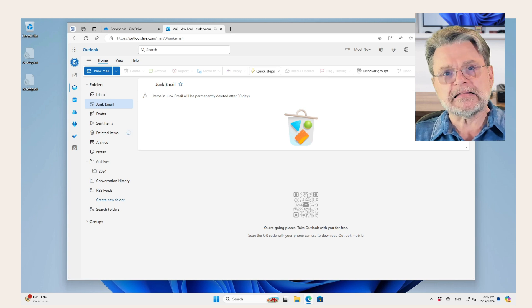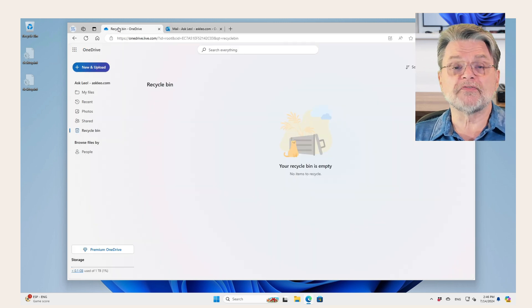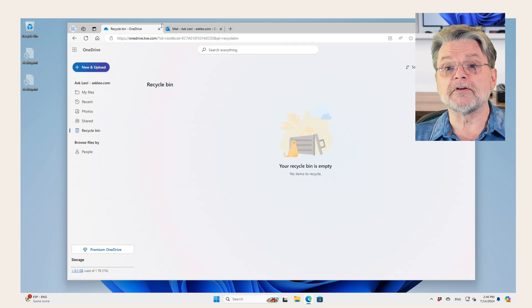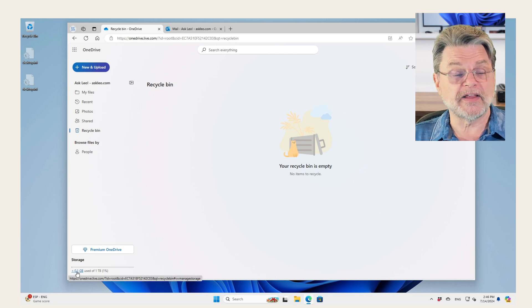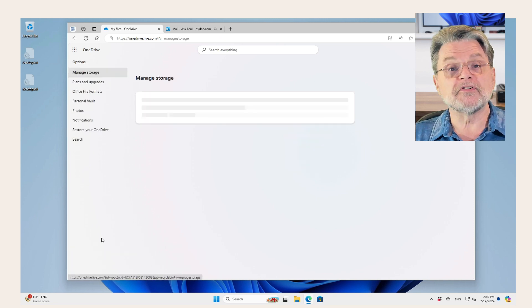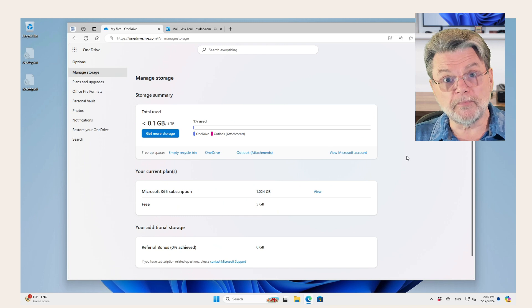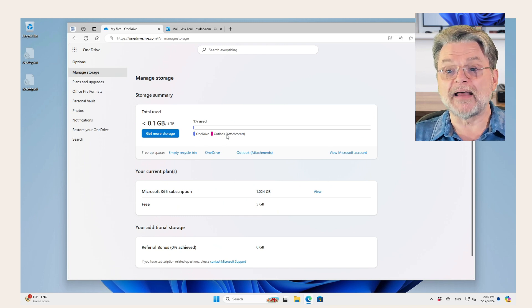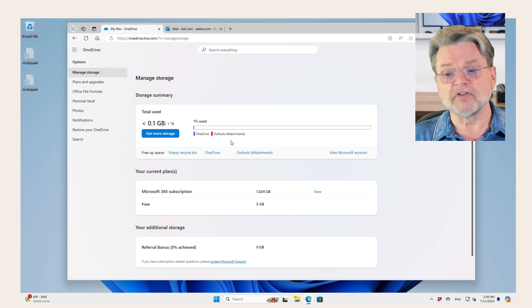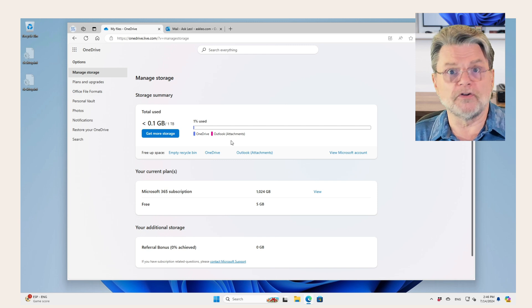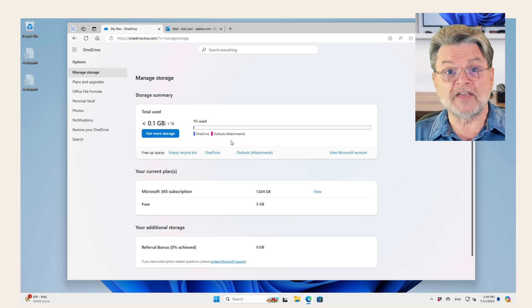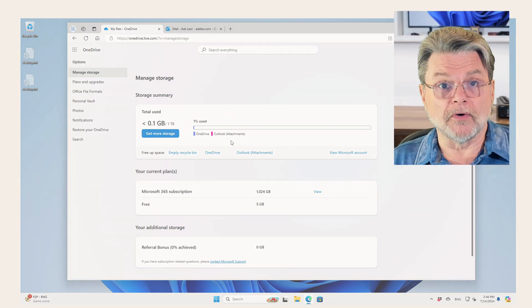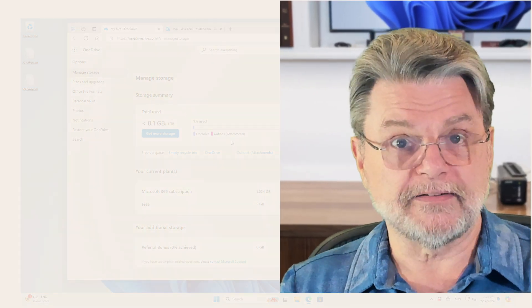Like I said, it's confusing. One of the best ways to find out what your situation is here is in OneDrive.com down here in the lower left hand corner, you have this option to take a look at what your storage, how it's being used. And you can see here I've got OneDrive, I've got Outlook attachments as two different things. In my example account here, I'm not using much of anything, but you'll get a good sense of exactly how much of your storage is being used by what.